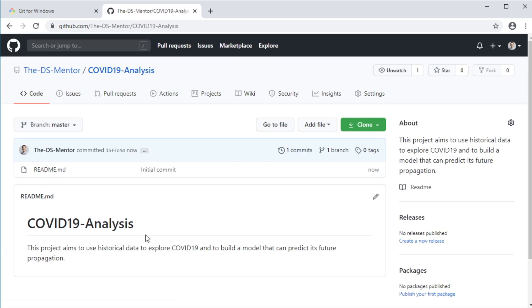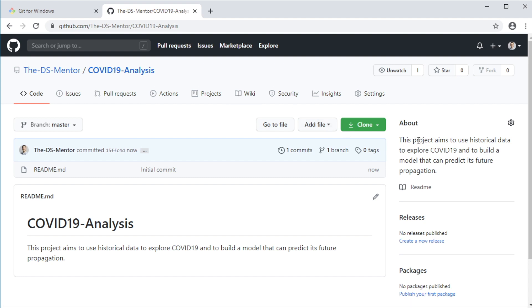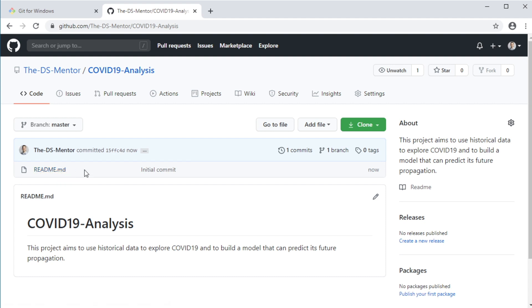And this is how the repository looks like. The name of the repository is on the top, the description is on the right here. Here you see all the files and folders in the repository. So far, we only have the readme file, but as we start adding files to the repository, they should appear here. And finally, the contents of the readme file are displayed at the bottom here.